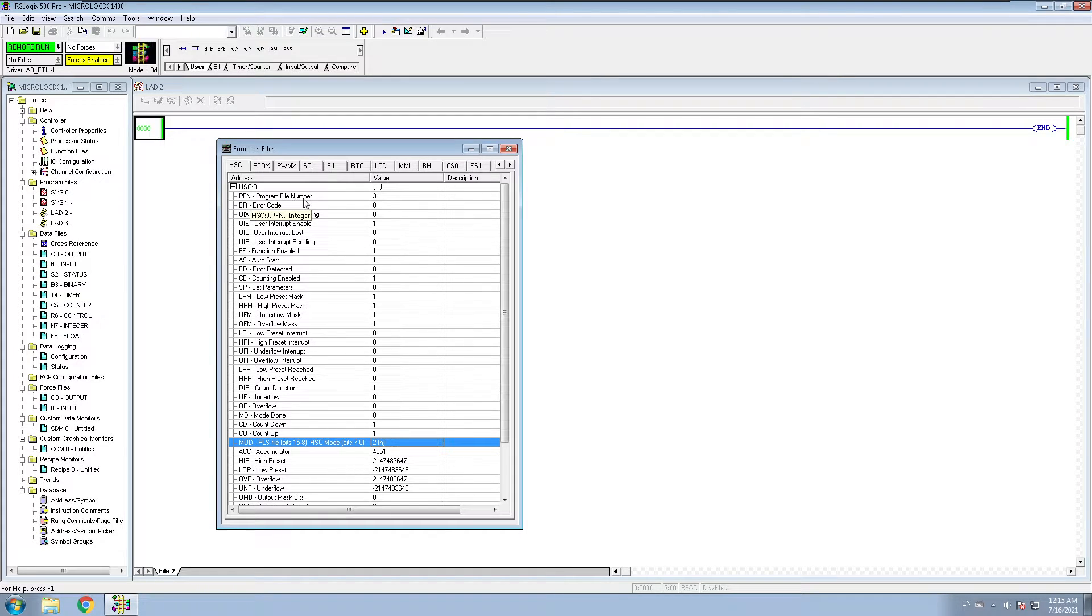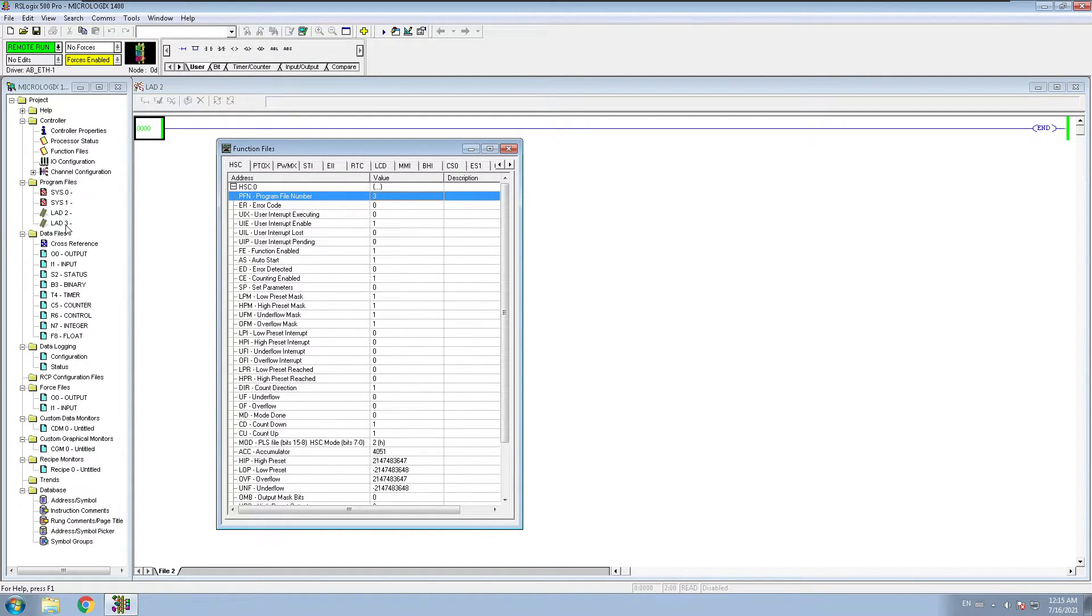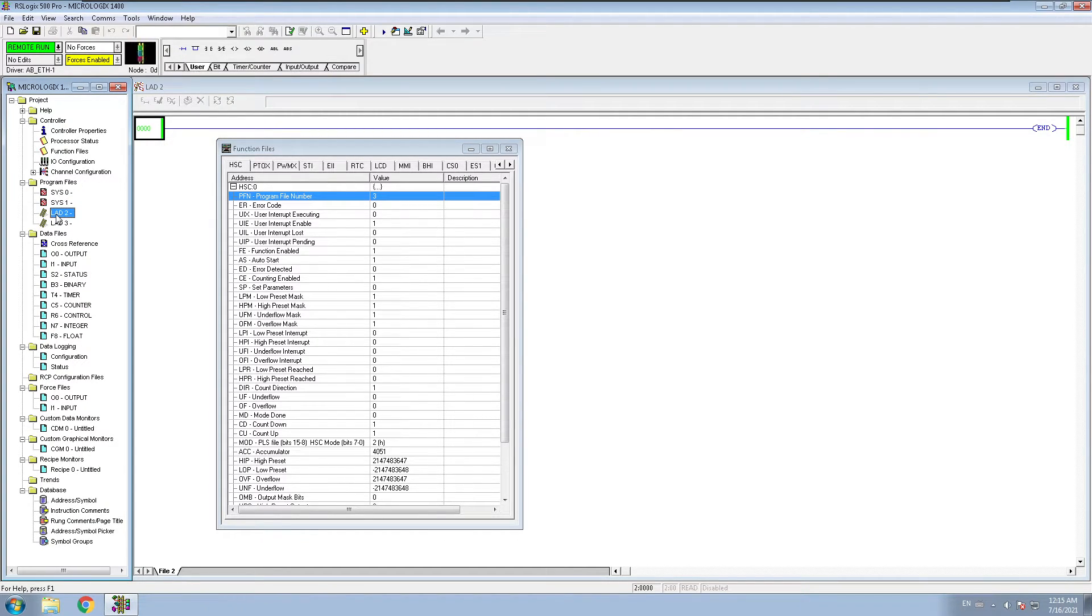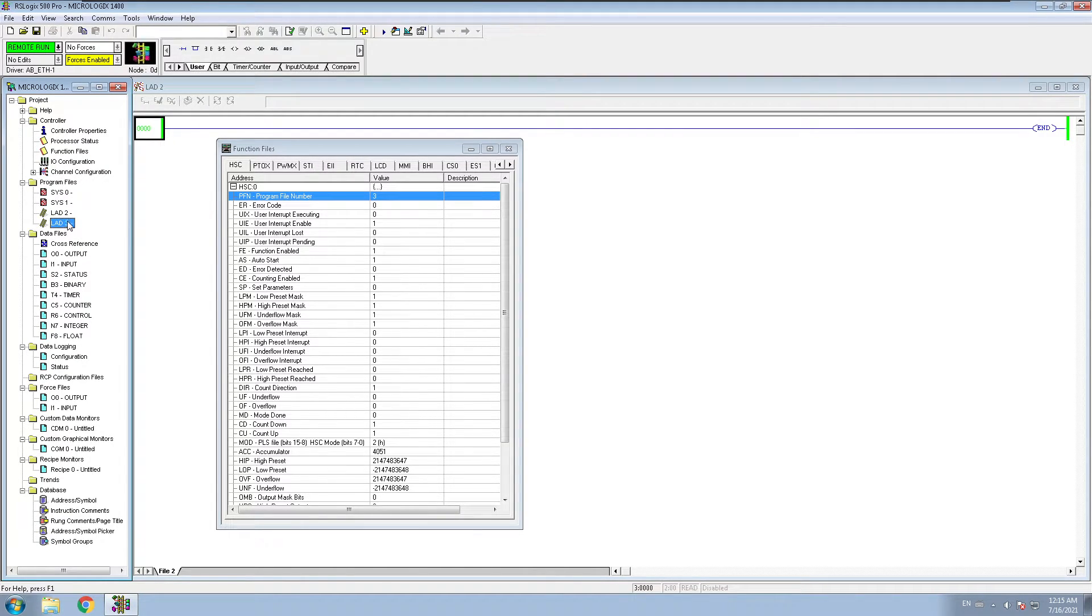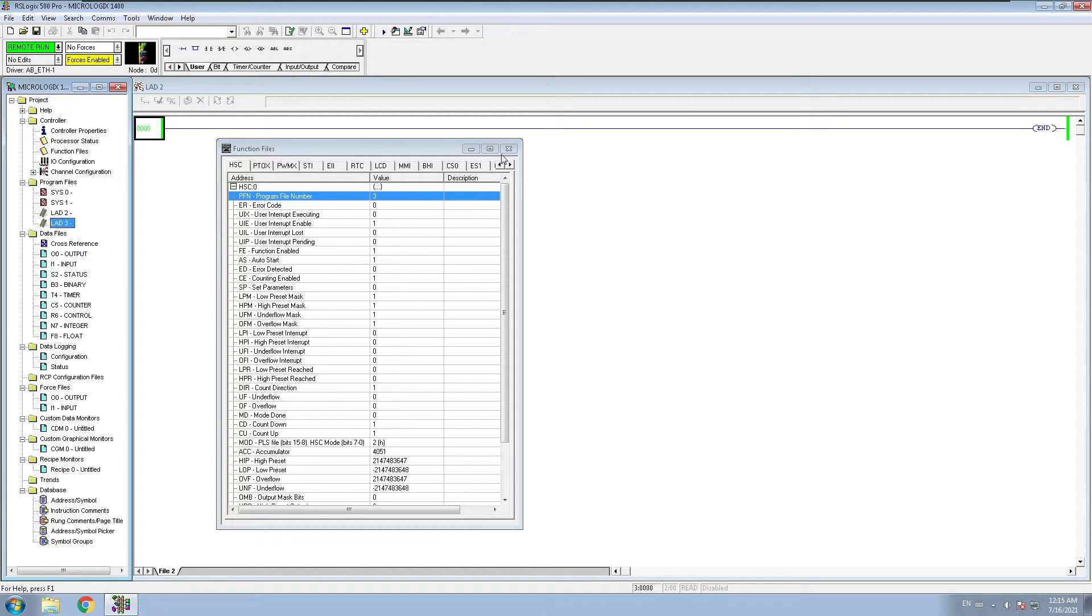As well as you have to make sure what mode you are using. And on the PFN, which is program file number, it must be different than your default ladder over here, default program. Now I created another one which is number three, so I use number three here.